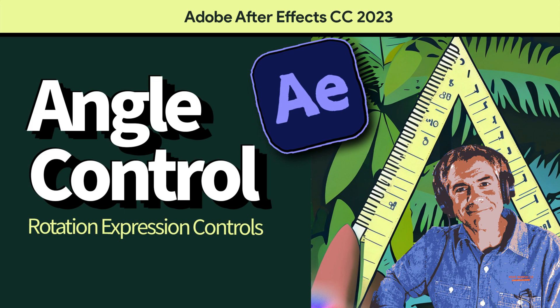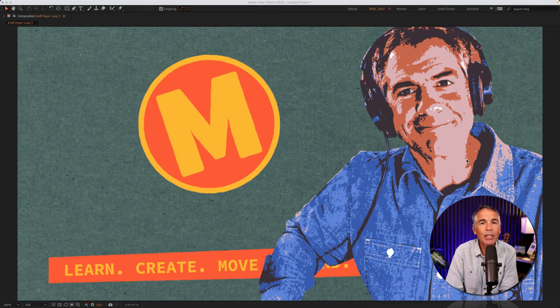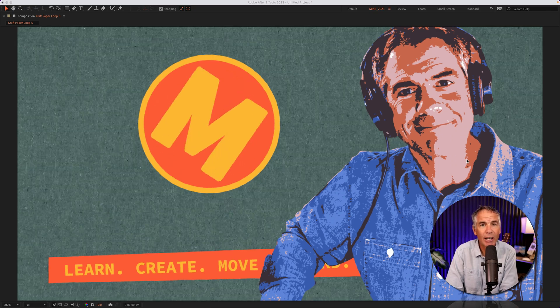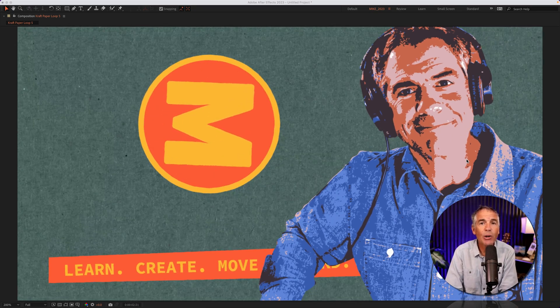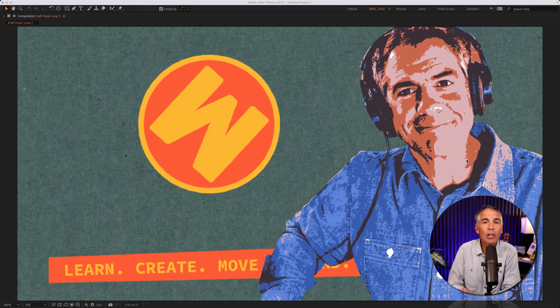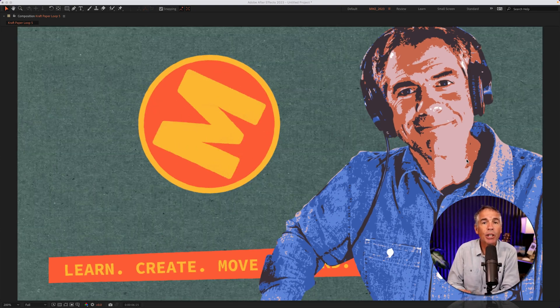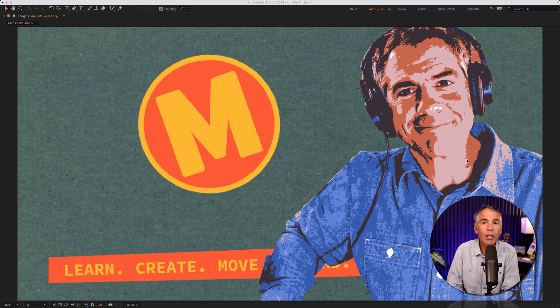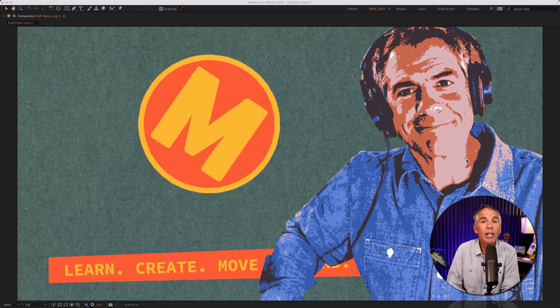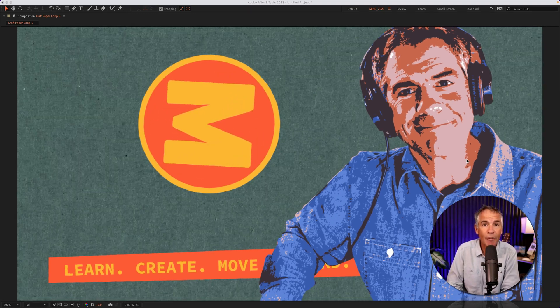Hi folks, it's Mike Murphy. And today's quick tip is on Adobe After Effects CC 2023. In this tutorial, I'm gonna show you how to use the angle control expression control, which can be used to control the rotation of a layer or object in After Effects.